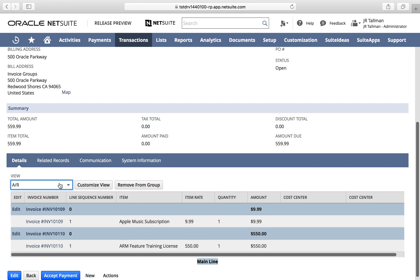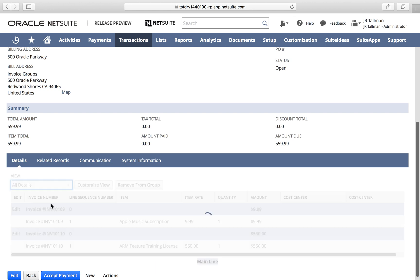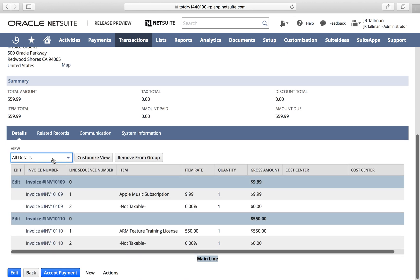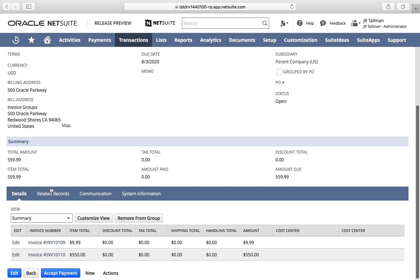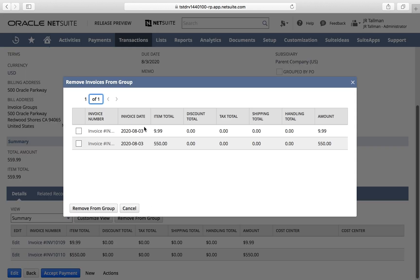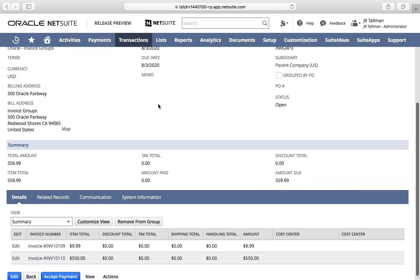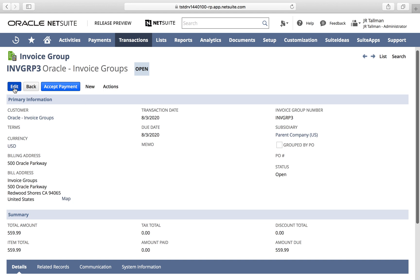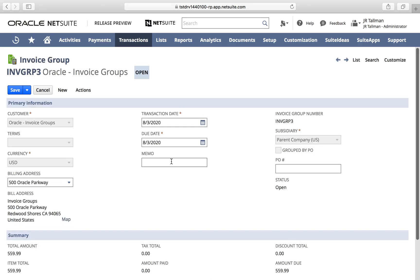I can edit this invoice group in a moment. Moving down to the details, this shows the detailed lines from both invoices — two different line items. You can change the view from the detail level to the summary level depending on how granular you want to see the information. You can also remove invoices from the group by clicking 'Remove from Group' and selecting the applicable checkboxes. Just like any record in NetSuite, you can edit it to fill in additional information such as a memo or PO number, and you can also delete the record depending on your permissions.